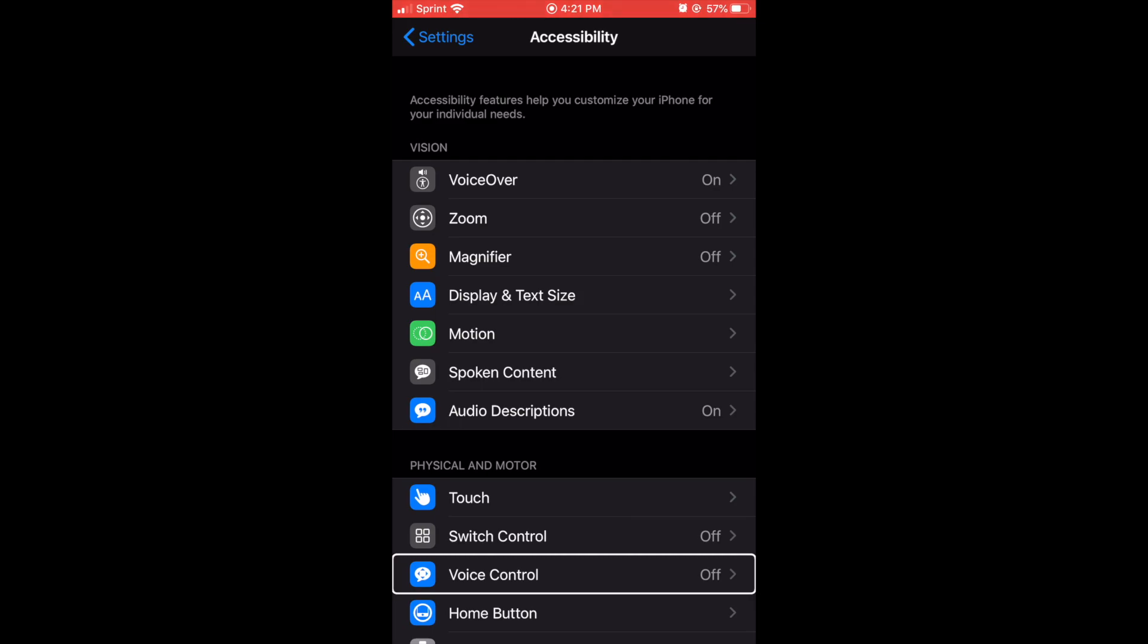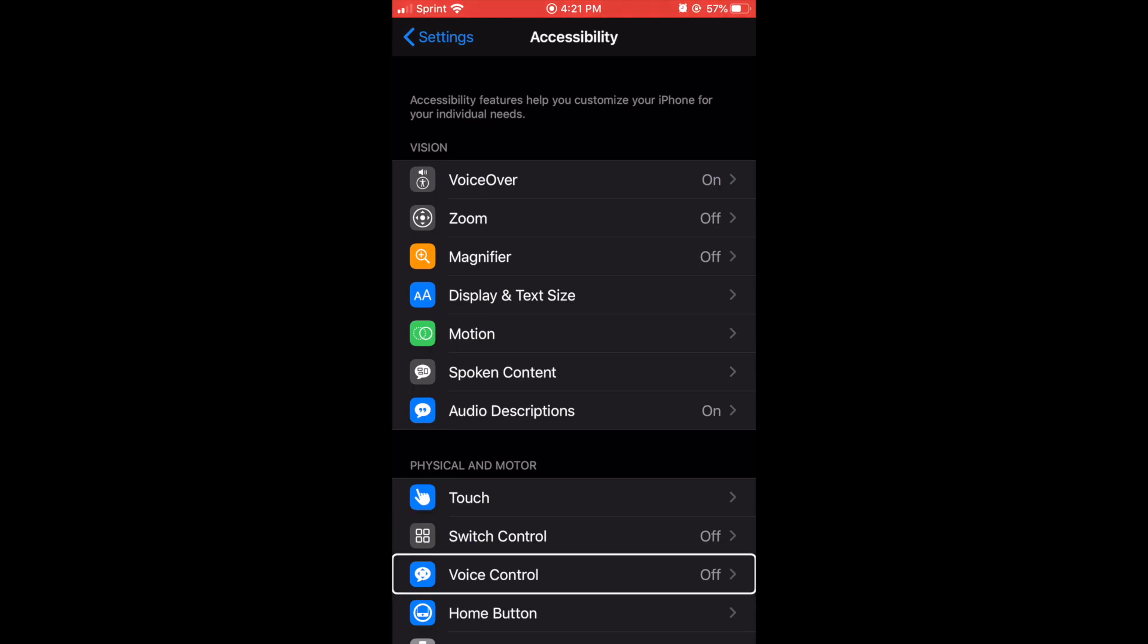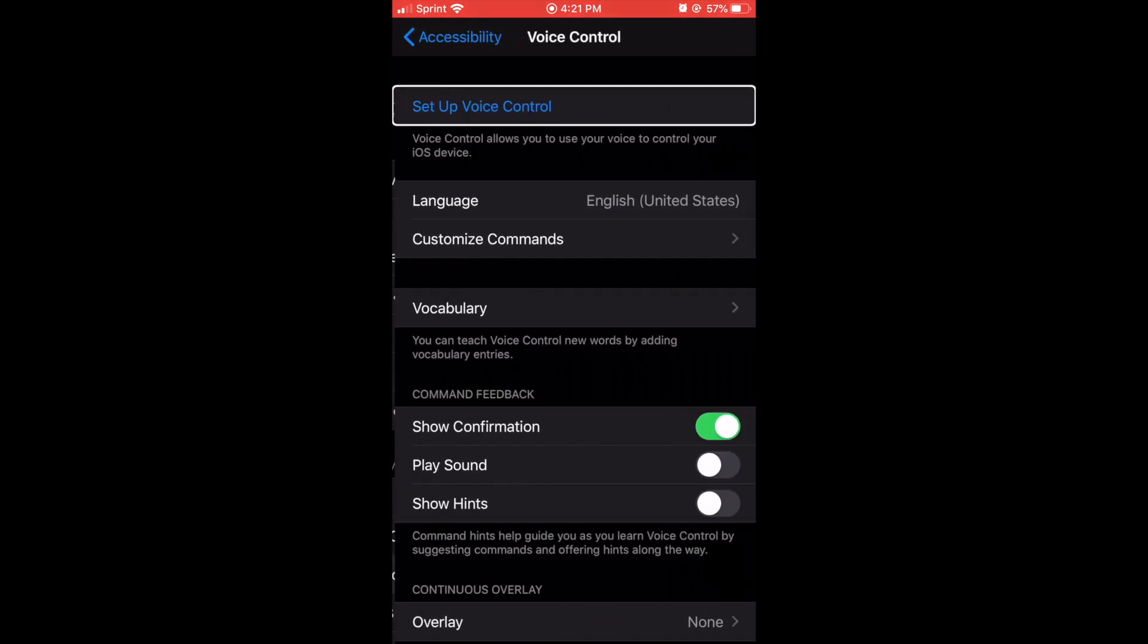You go to physical and motor and you navigate by headings if you like to get here faster. Switch voice control off button. So, let's double tap. Set up voice control button.